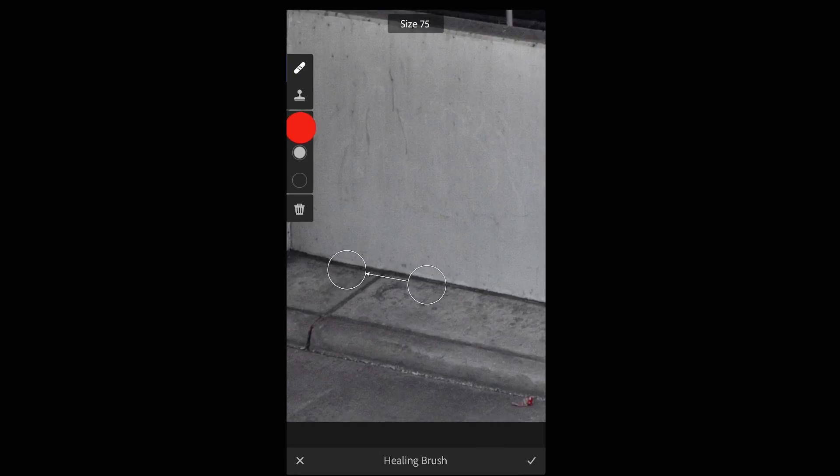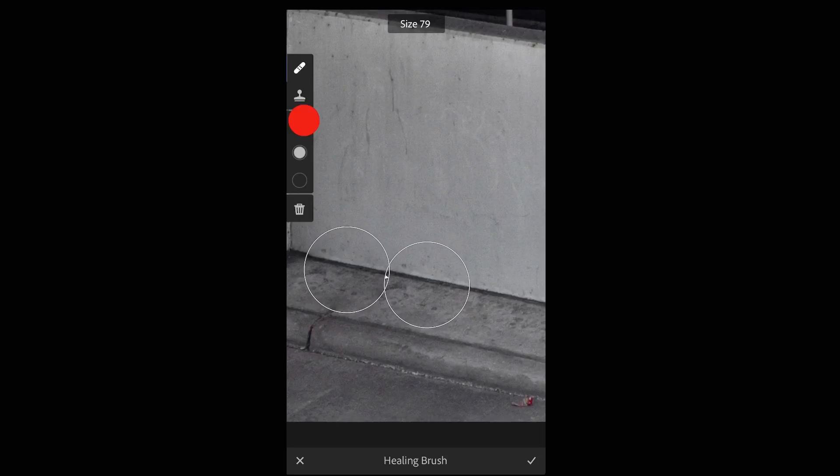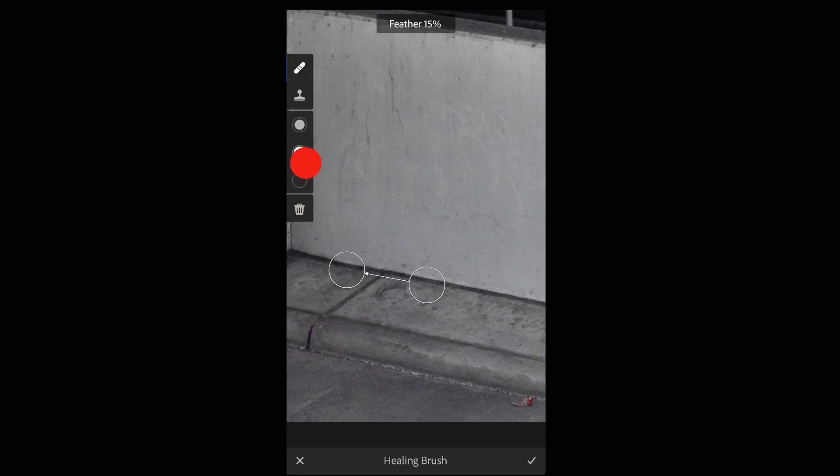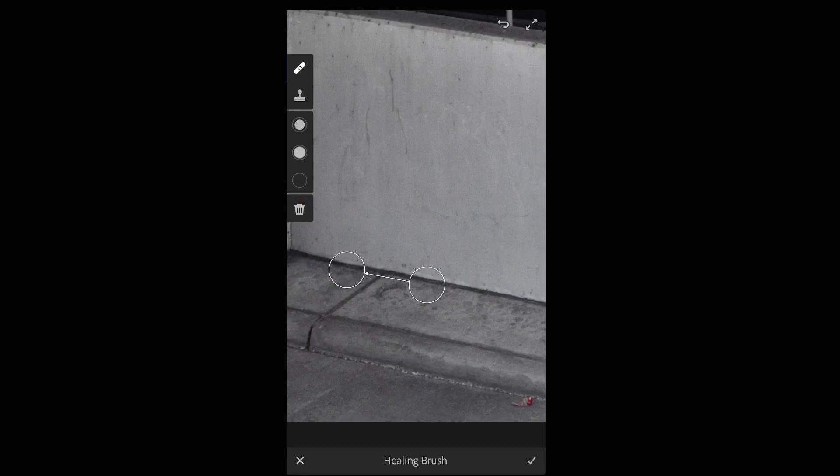The top icon, if I tap and drag down, will decrease. Tap and drag up will increase the size of the selection. The center icon will decrease or increase the feather or the softness of the edge and the bottom icon will decrease or increase the opacity.